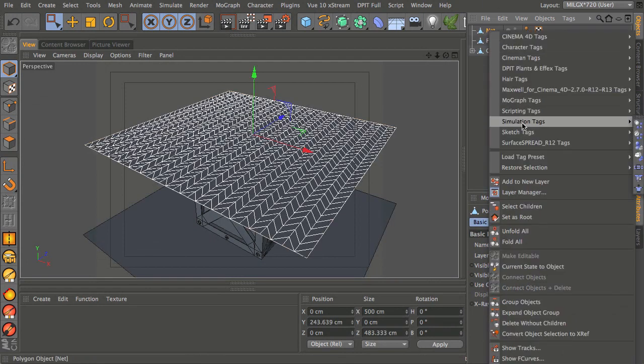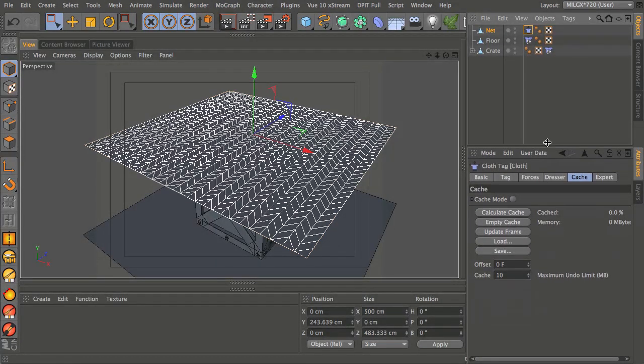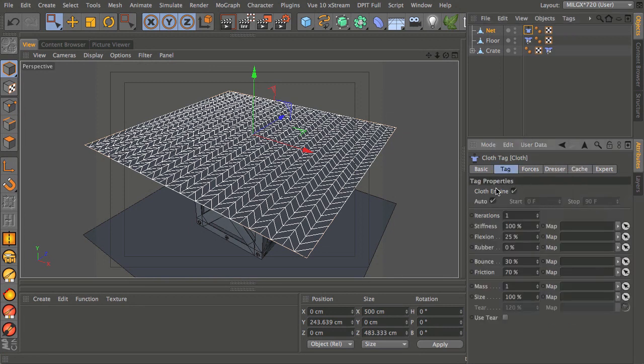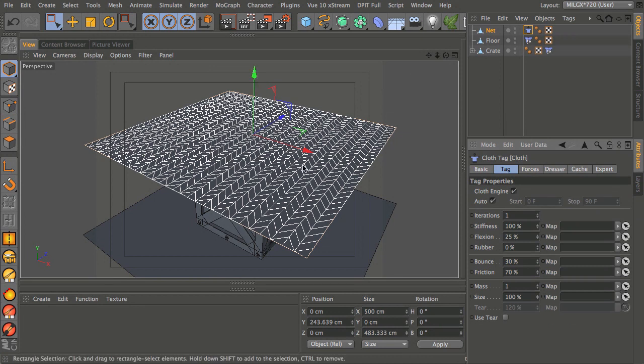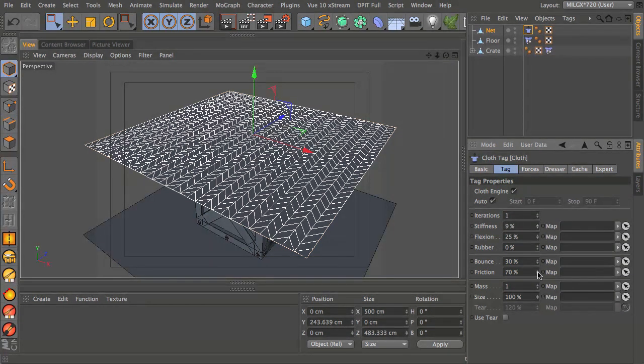I'm going to get my net and right click it, go to simulation tags, cloth. Here in the attributes manager you can see the settings for cloth. I'm going to use the calculate cache in cache mode, but before I do that I'm just going to make a few changes.